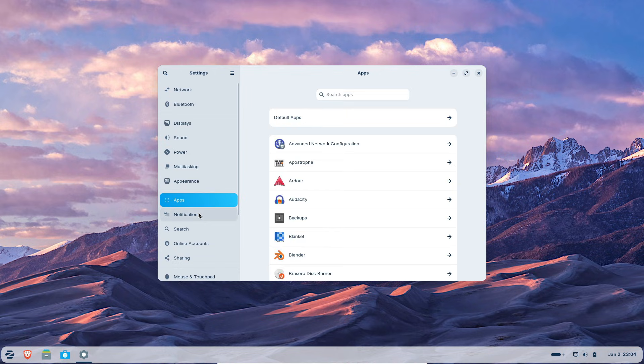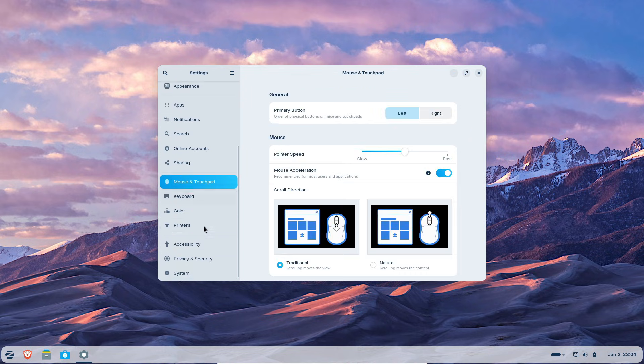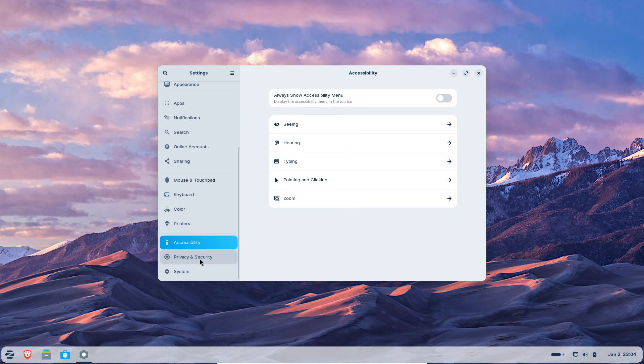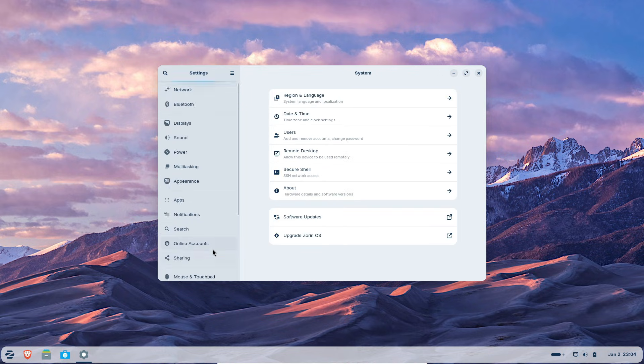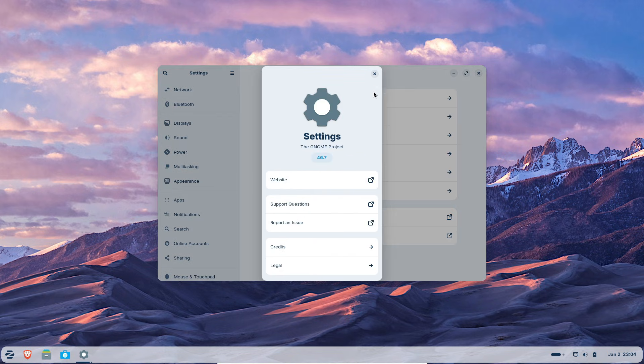There's no built-in advertising, no forced cloud integrations and no AI companion shoved into your desktop. Updates are on your schedule, not Microsoft's.